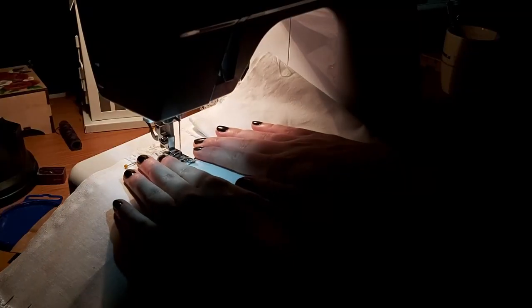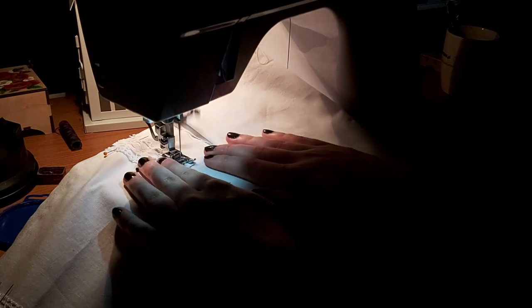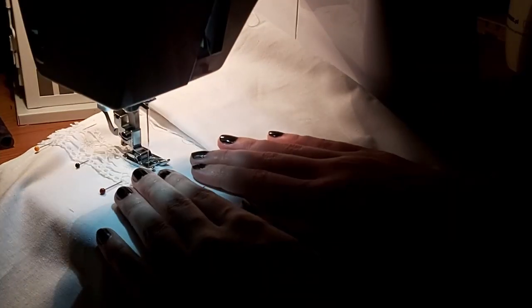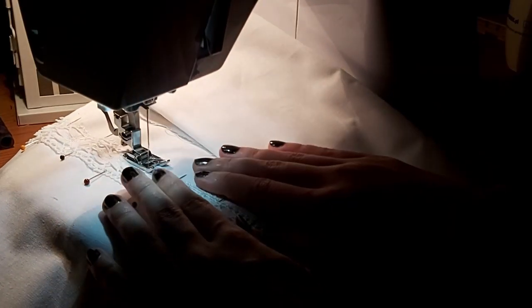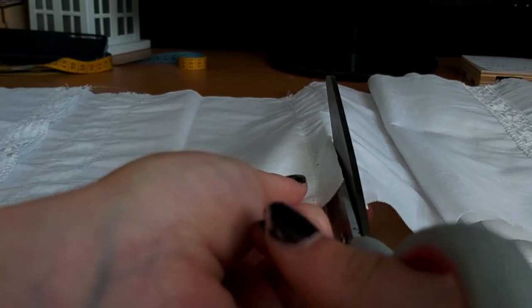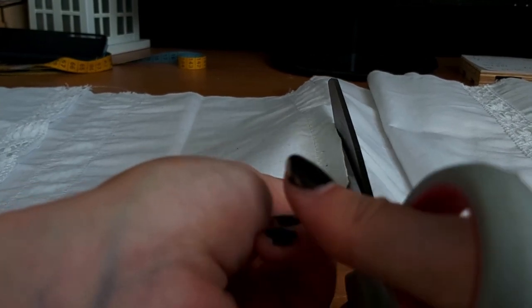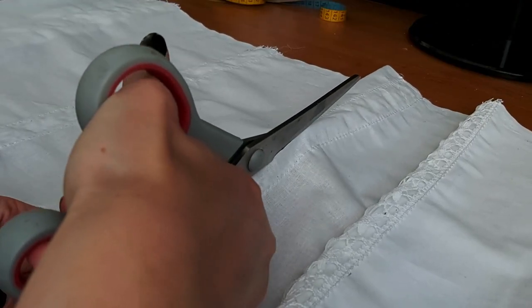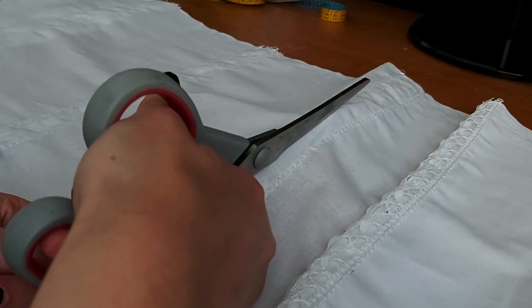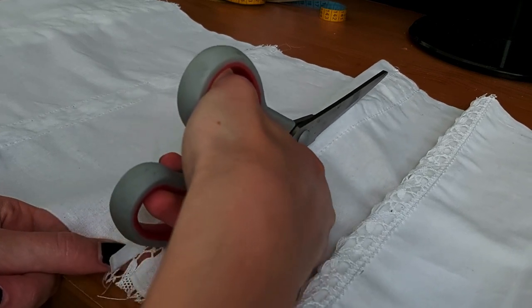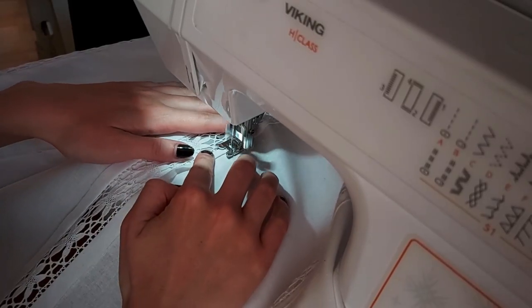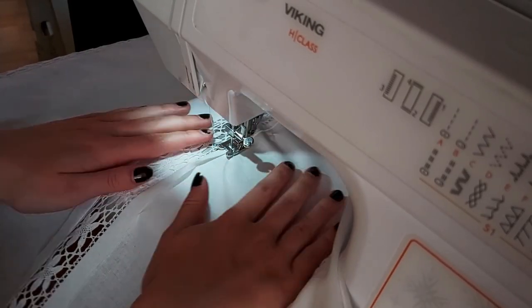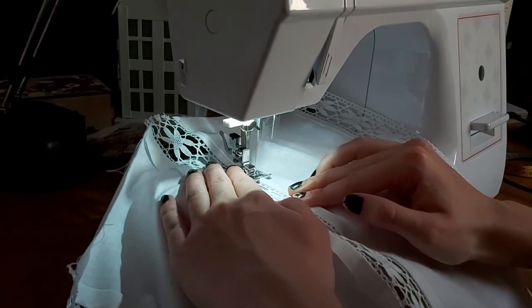I quickly topstitched the lace in place, cut open the fabric behind the lace, folded the edges and topstitched them in place. Just keep in mind that I had to do this 12 times. Oh, and also I accidentally cut one of the lace strips and had to re-sew that one.